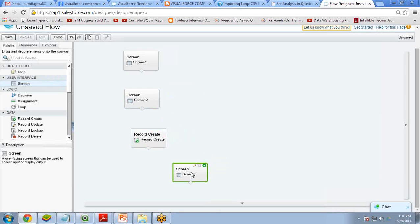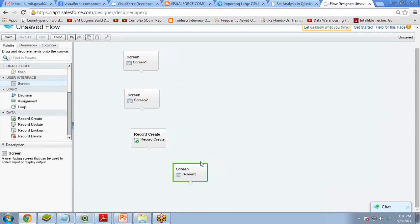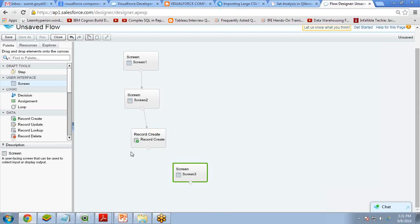The screens are ready but they are currently independent — not connected to each other. I need to connect them in sequence. Screen 1 is the first screen. Using the diamond connector symbol, I connect Screen 1 to Screen 2. Then from Screen 2 I connect to the Record Create element, which saves the record to the object. After the record is saved successfully, I connect Record Create to Screen 3 to display the thank-you message.